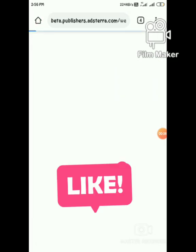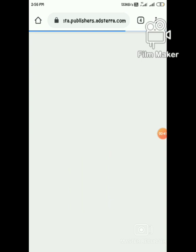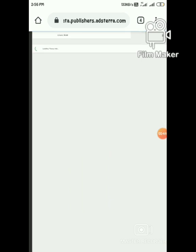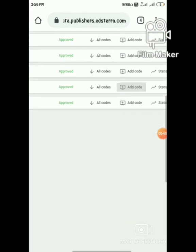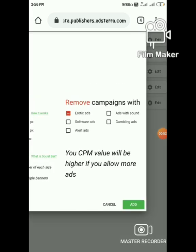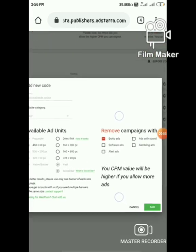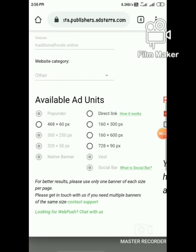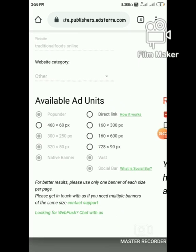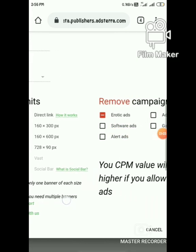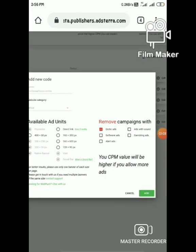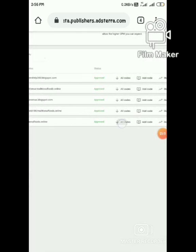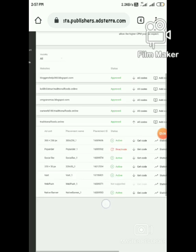Now I am going to show you how to do it. Go to AdStara and get the VAST codes. I already got my VAST code. If you did not get it, click on VAST and click on Add. Now just copy the VAST codes.